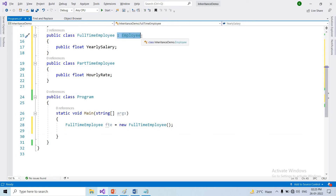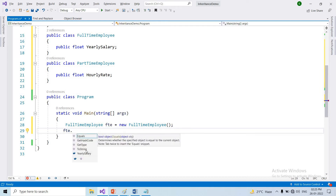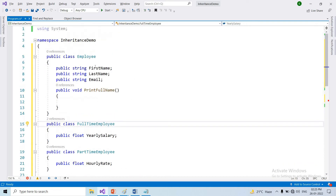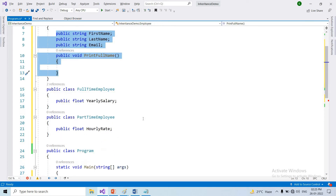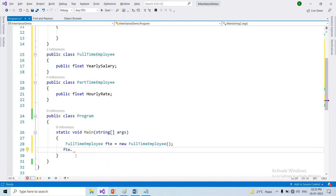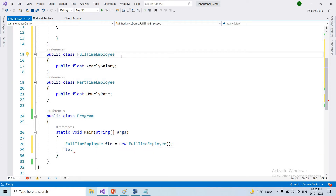Using the inheritance syntax — the colon — a class can inherit another class. The full-time employee can access yearly salary only as specific to it. And the part-time employee can access hourly rate. I hope you understand the inheritance concept.